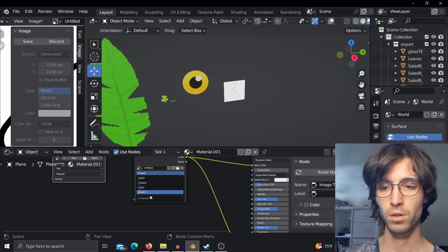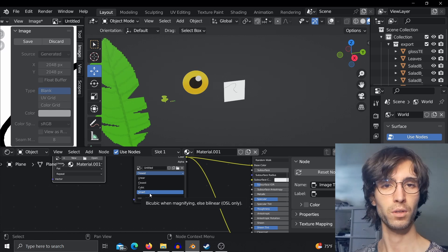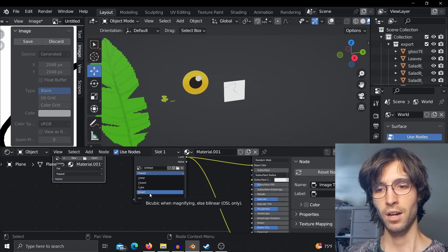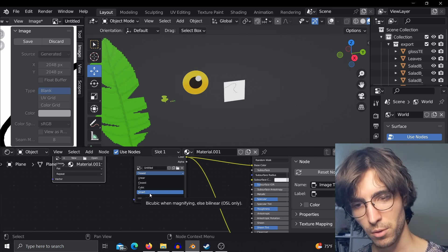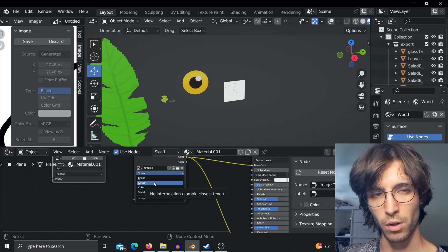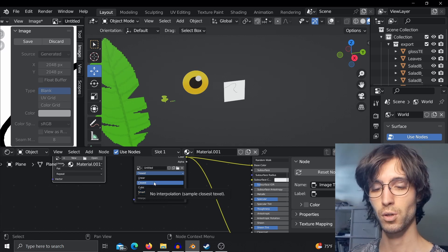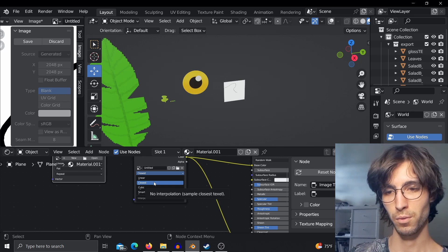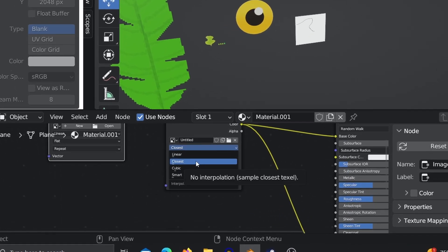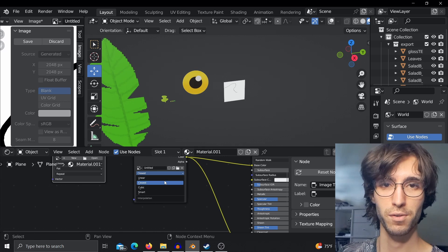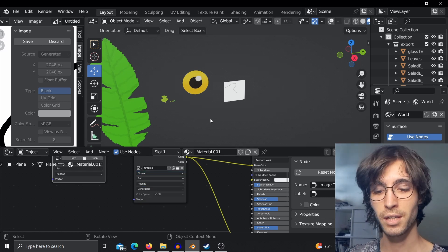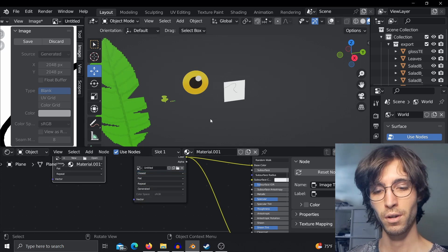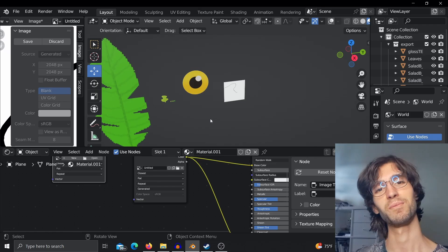If you have more experience with what the smart option does, you can type down in the comments. I've never used it. I mainly use either linear or closest. So next time if you make a new texture and you are scrolling through these options, now you may know which might be the best for you. This is all for today's video. As I said, it was very short and brief. I hope that you find it useful and see you next time.